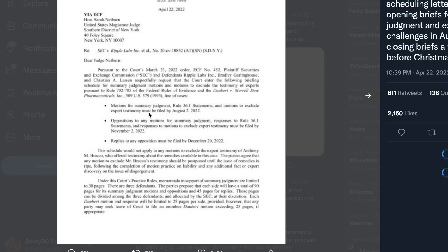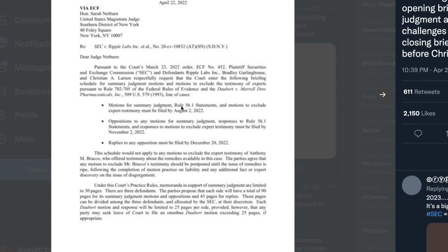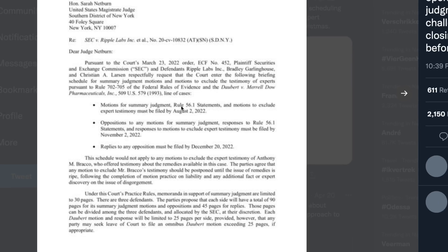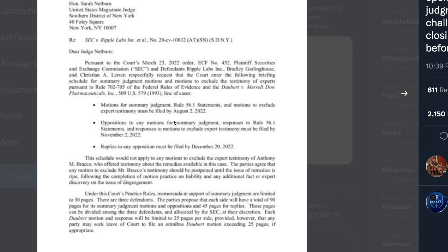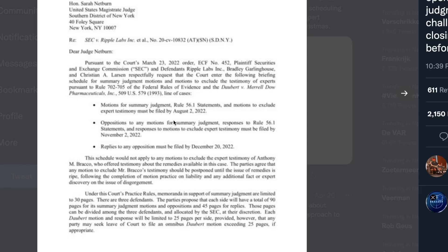Dear judge, pursuant to the March 23rd order, plaintiff SEC and defendants Ripple respectfully request that the court enter the following briefing schedule for summary judgment motions and motions to exclude the testimony of experts pursuant to the rules of evidence and the Daubert v. Merrill Dow Pharmaceuticals line of cases. Motions for summary judgment, the 56.1 statements, and motions to exclude expert testimony must be filed by August 2nd. Oppositions must be filed by November 2nd.